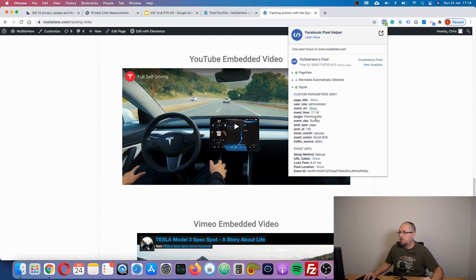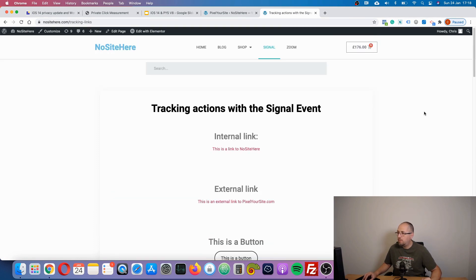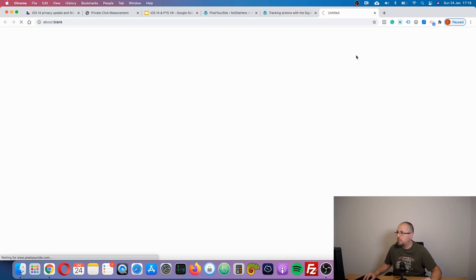And event action, you can see it: scroll 50. If I click on this external link, you will have a new signal event.